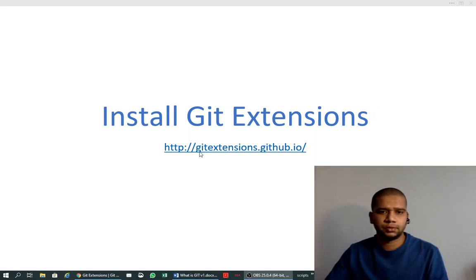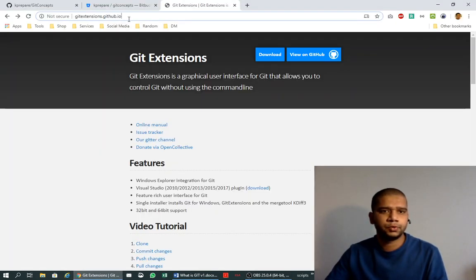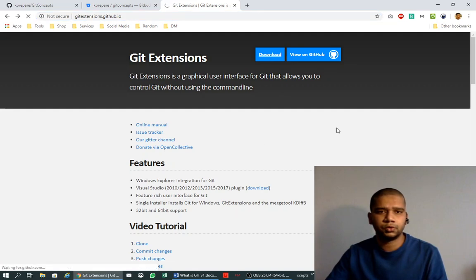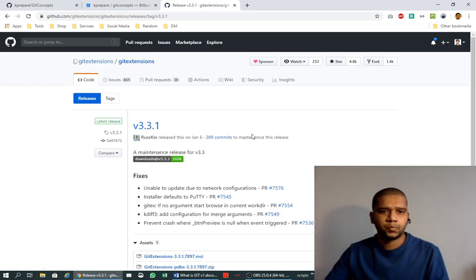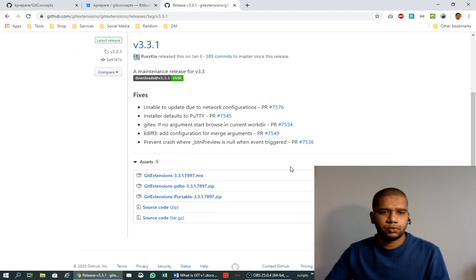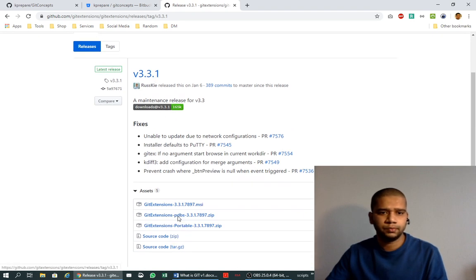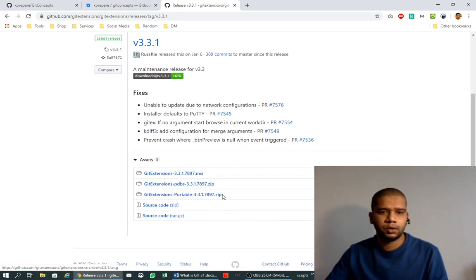For installing Git Extensions, we go to gitextensions.github.io. Let's go to the browser, open this URL, and say download. When we go to the download, this is the latest version here, 3.3.1, and for Windows we have an MSI file we need to download.